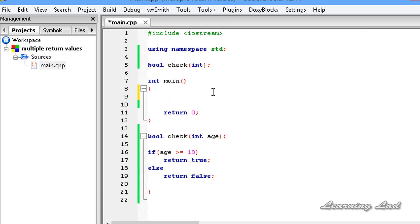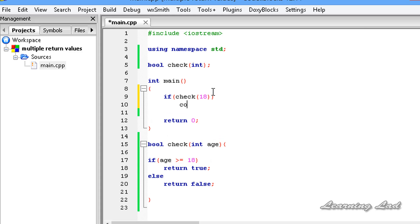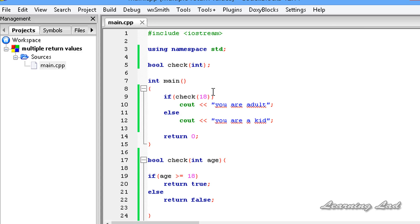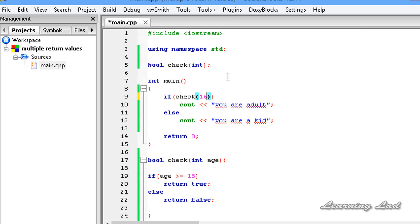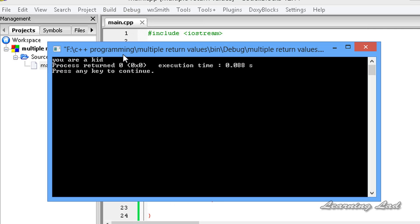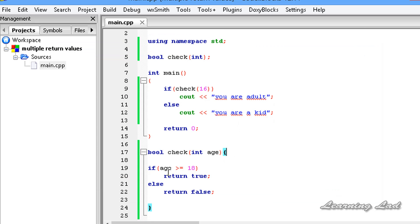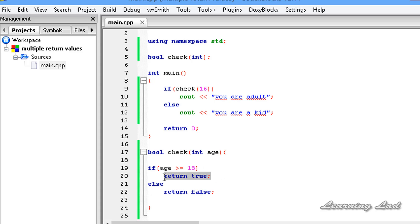Now I am going to call the check function in my main function. I'll use check inside an if statement and pass the age, say 18. If it returns true we are going to print 'you are an adult', and else we print 'you are a kid'. After building and running, with 18 we get 'you are an adult', and with a value less than 18 we get 'you are a kid'. Remember: you can use as many return statements as you want, but only one executes in the program flow, and each return statement returns only one value.